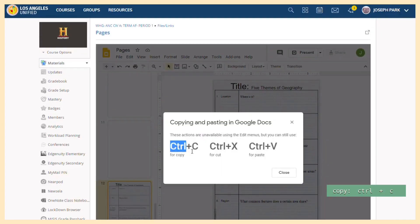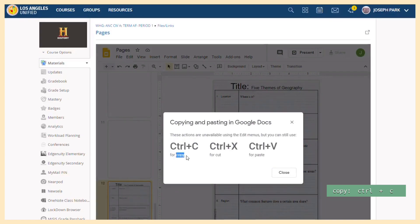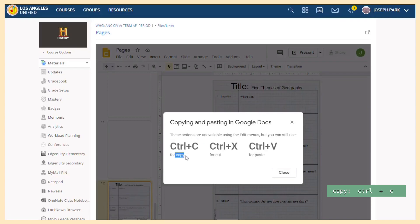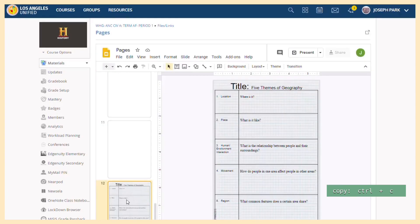Essentially, you have to do Ctrl and C to copy it. So first, click on the page, page 12, and then click on Ctrl C on your keyboard.